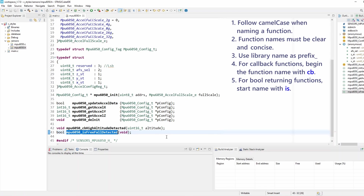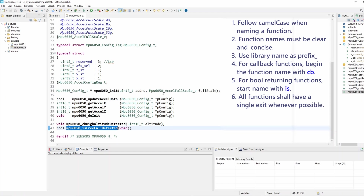Rule number six states that all functions shall have a single exit point whenever possible. This is very helpful if you have functions that terminate or return when a certain failure occurs. If we fail to do the first step, we just want to exit and not continue to the next steps. Possibly there are multiple returns within the function body, and then the final function return at the end.